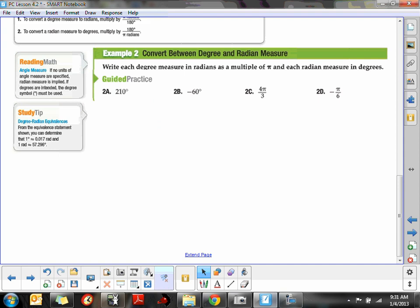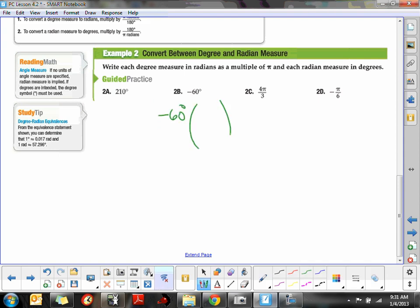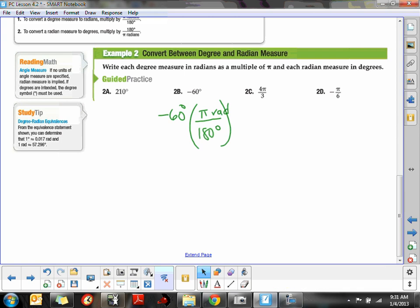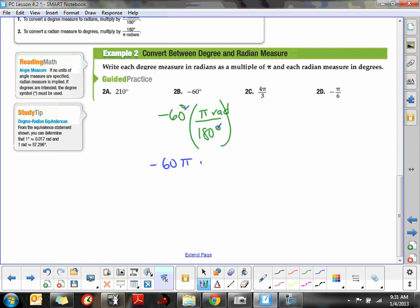For negative 60°, we again want to get rid of degrees, so degrees go on the bottom. The conversion is 180° equals π radians. The degrees cancel, leaving us with negative 60π over 180. Simplifying — divide by 10, then 6 goes into 18 three times — we get negative π/3 radians.